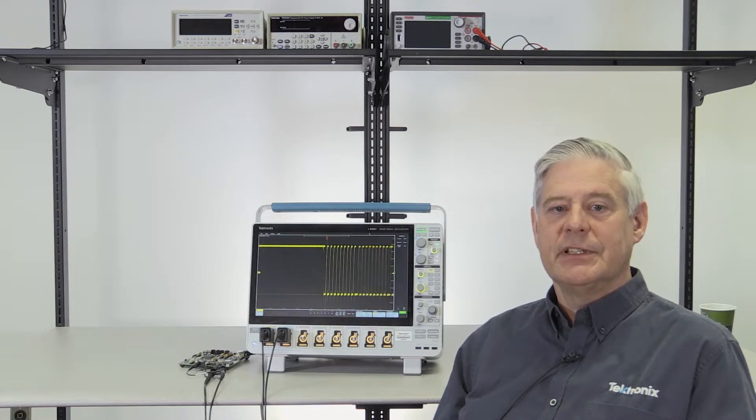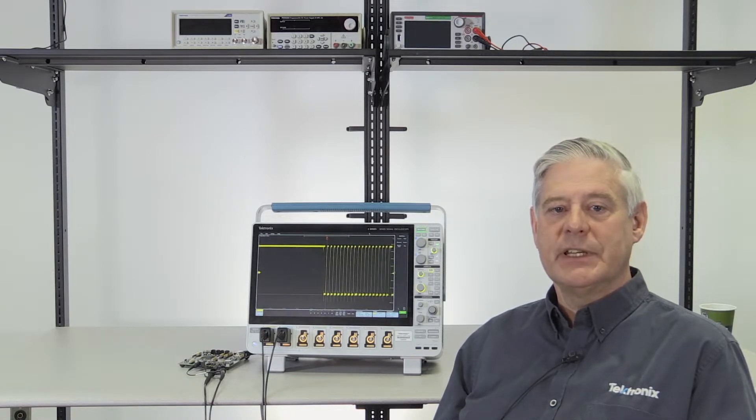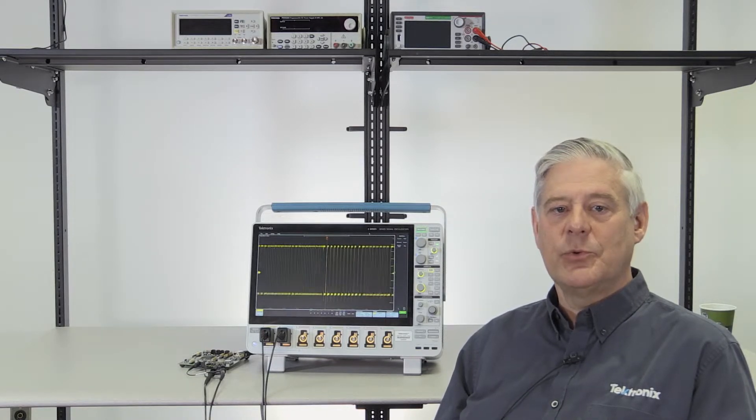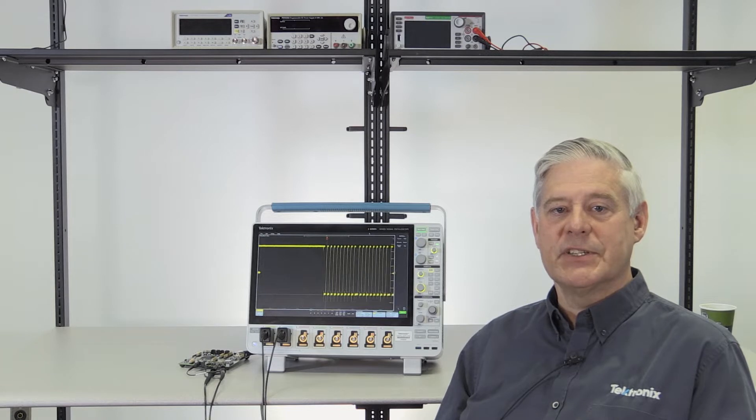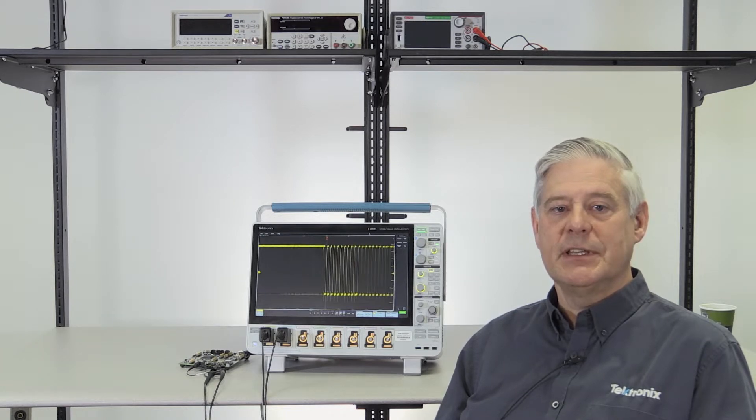Visual trigger gives you a quick visual way of stabilizing complex signals so you can quickly get down to making measurements.